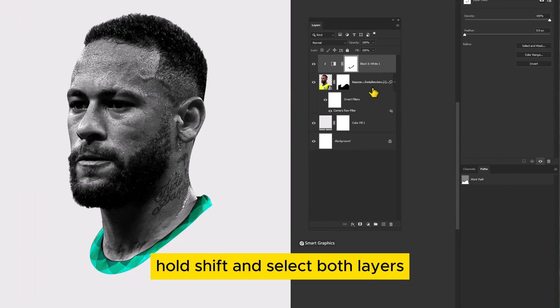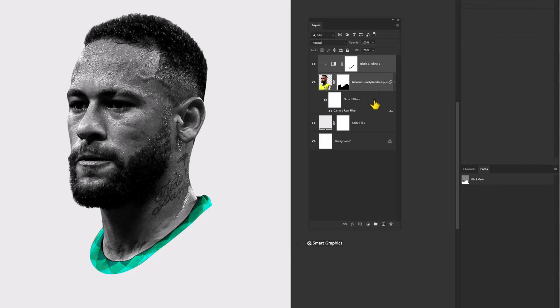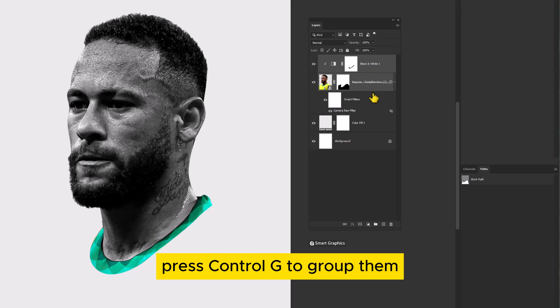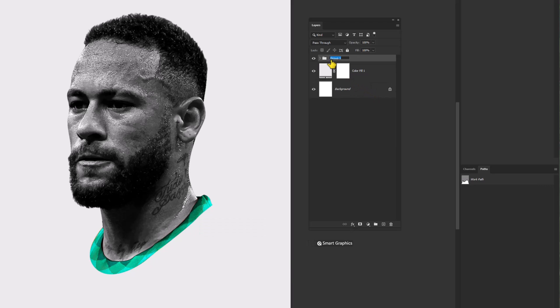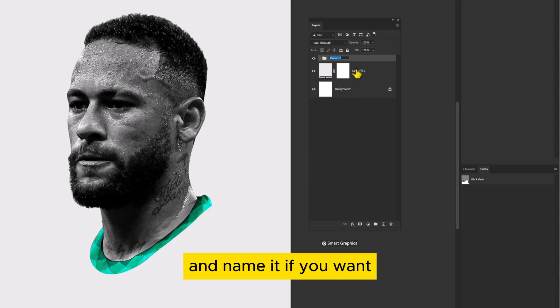Hold Shift and select both layers. Press Ctrl-G to group them, and name it if you want.